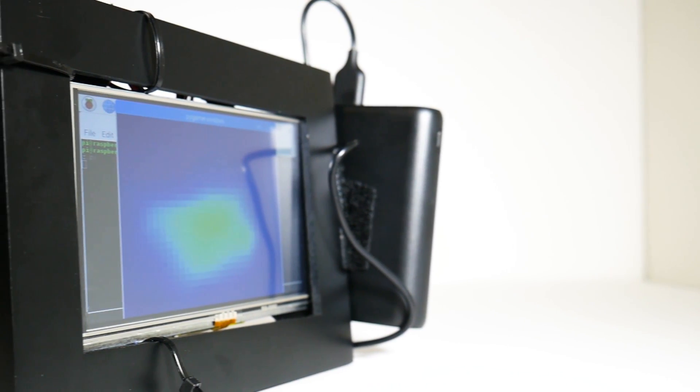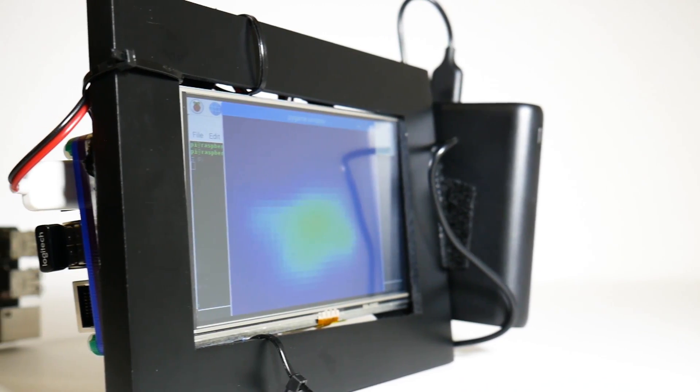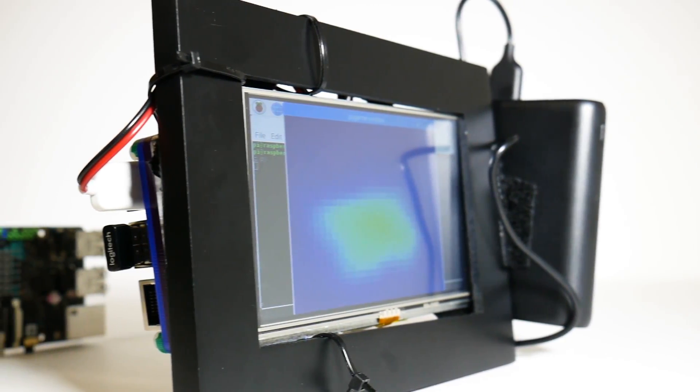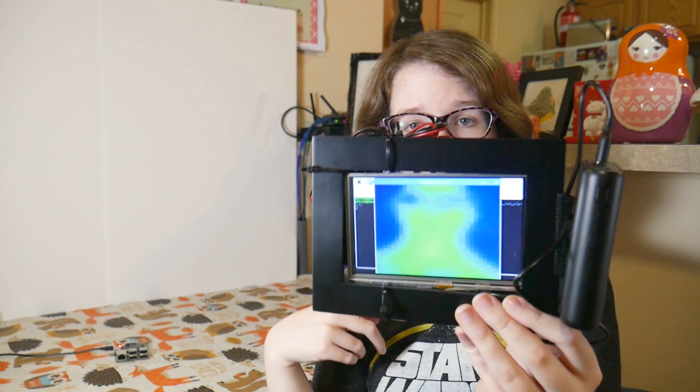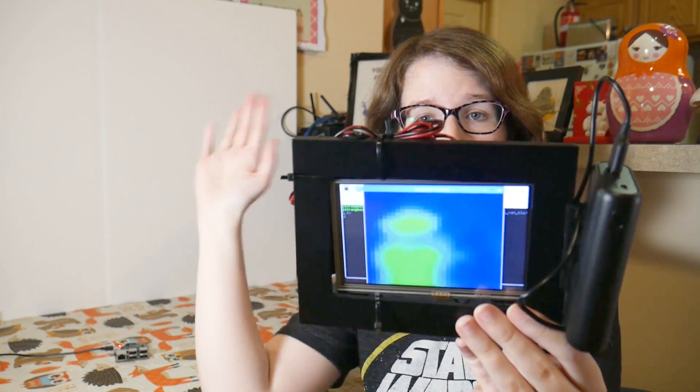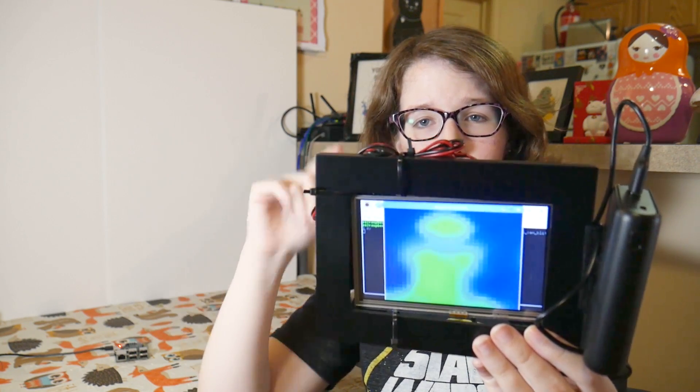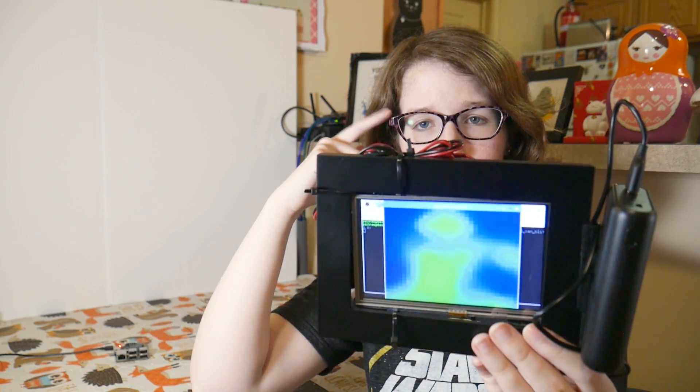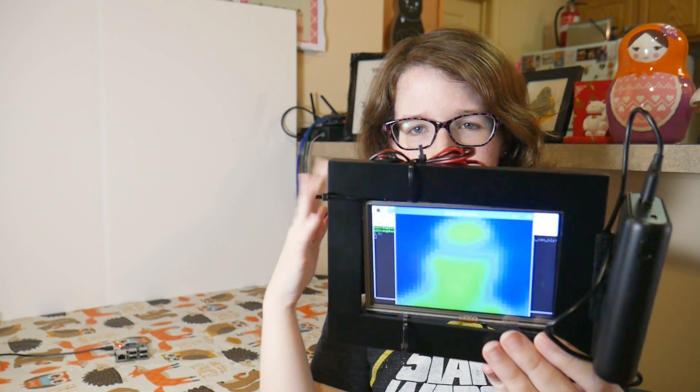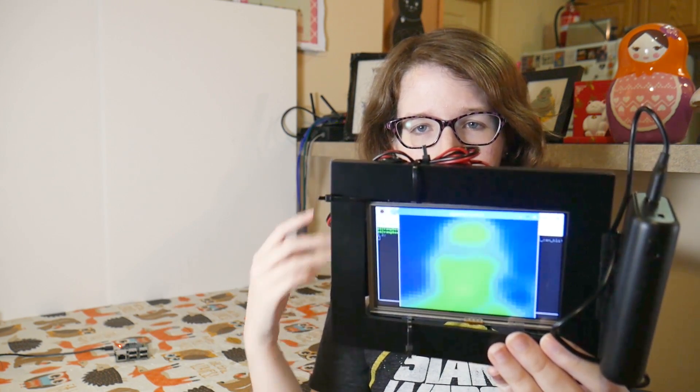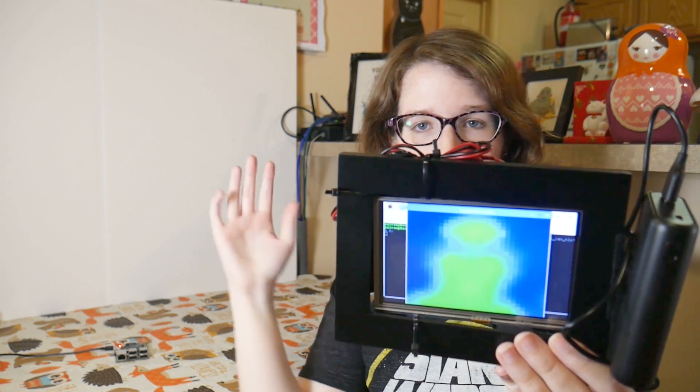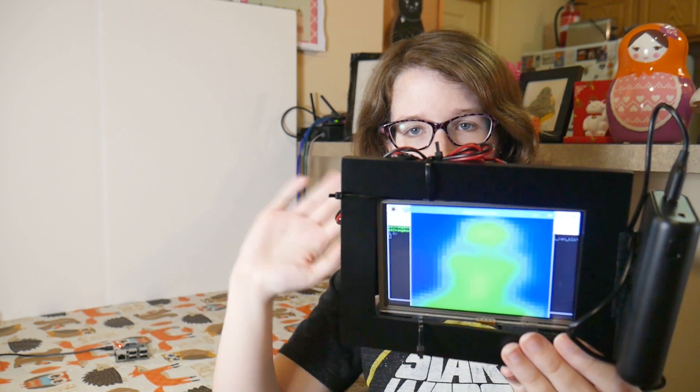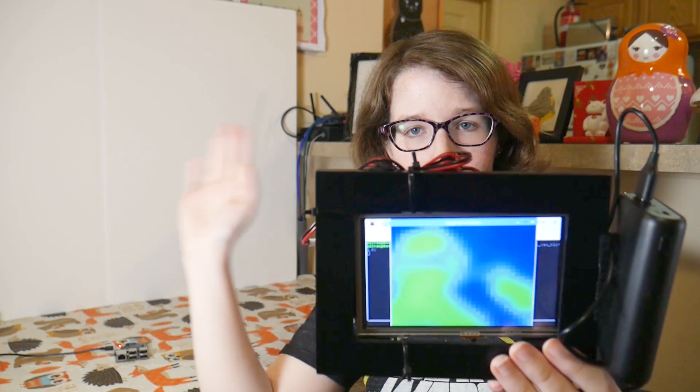So this is basically a Raspberry Pi thermal camera. You can see on the back we've got the display. There I am, and I'm waving. If you see the little blue bits on my face, that's actually my glasses. My glasses kind of block the thermal reading, so you can kind of see where my eyes are, which gives a creepy effect.